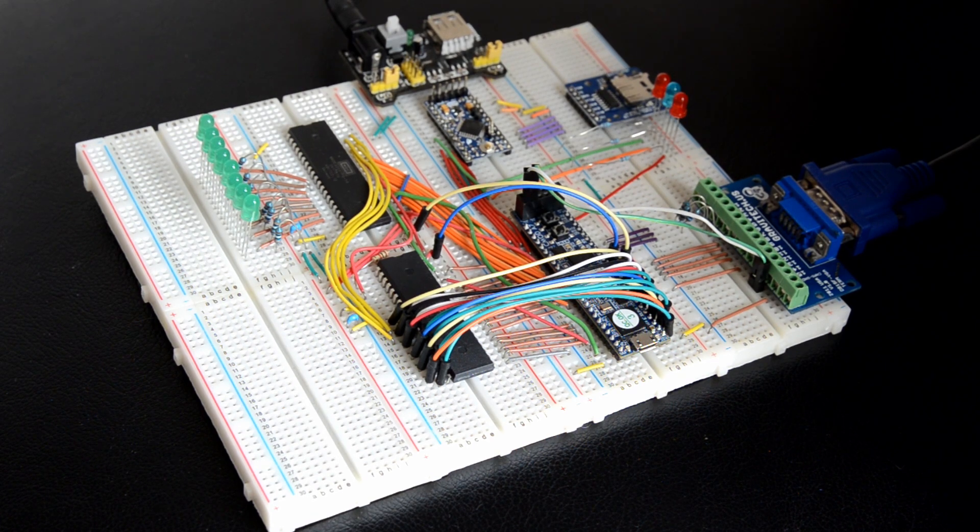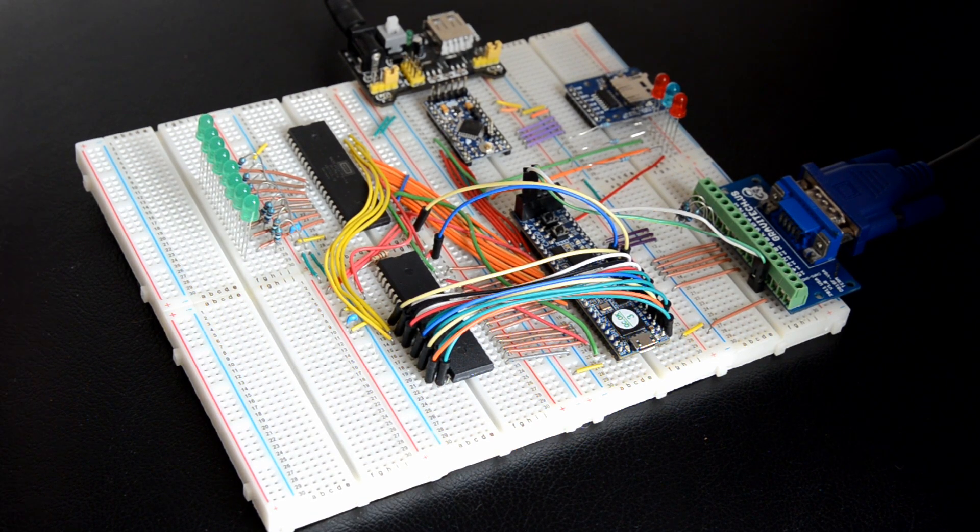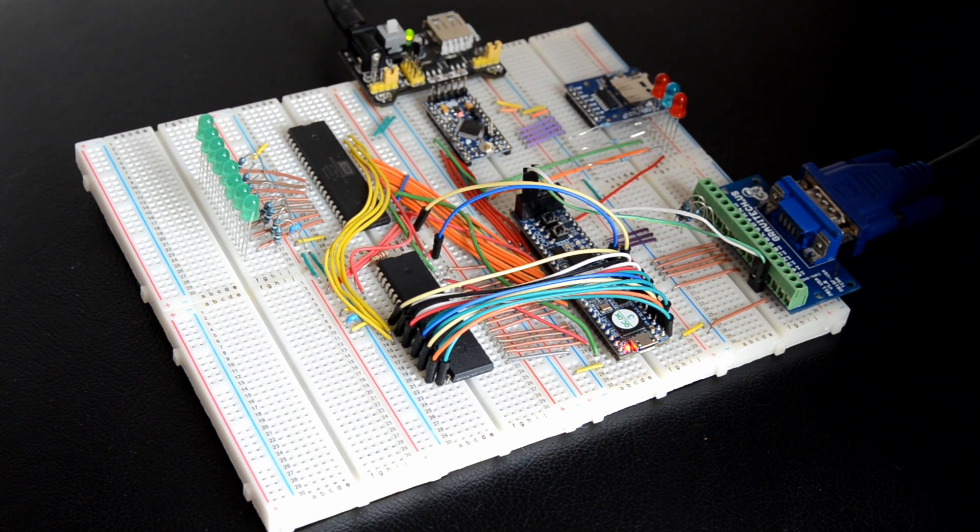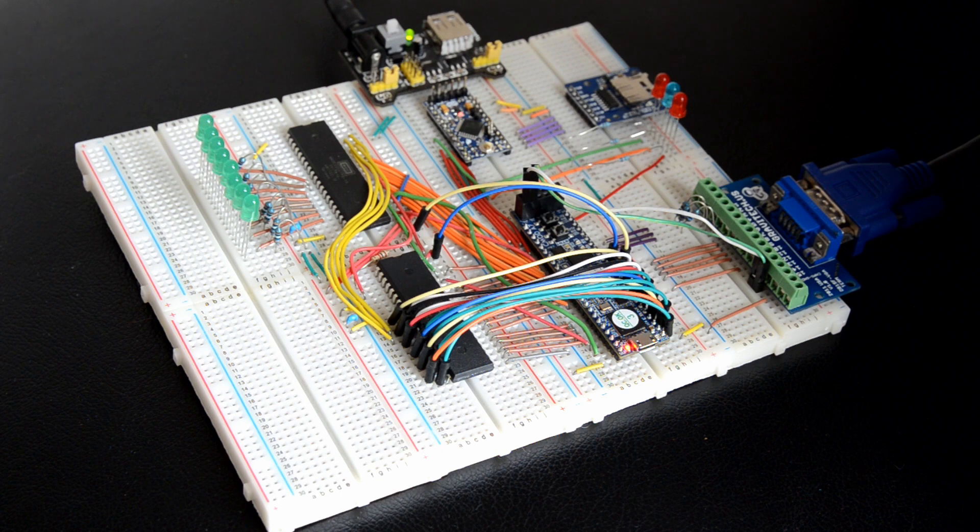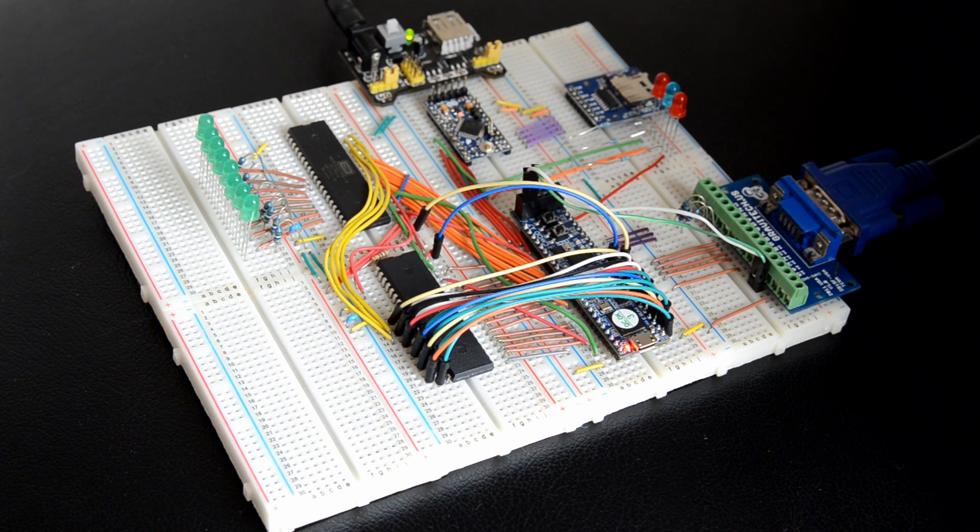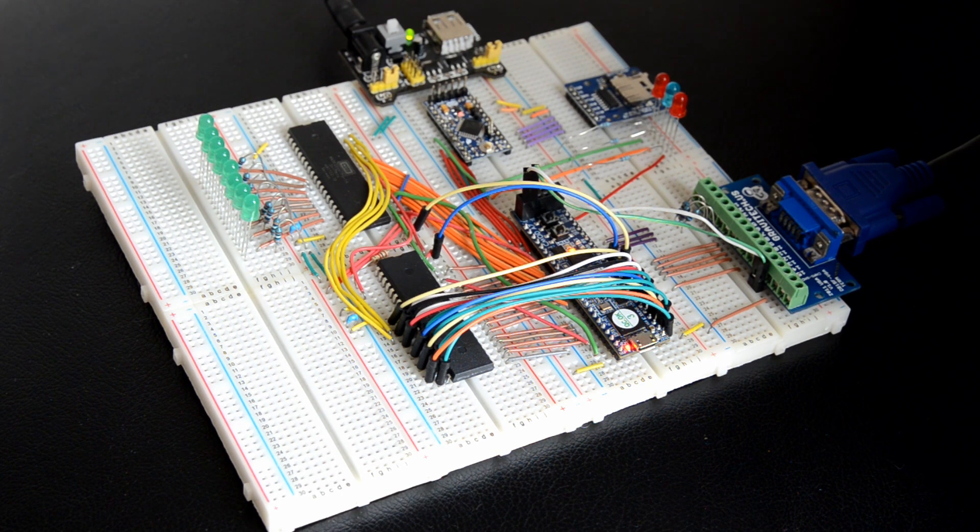Hello everyone! Here is a quick update on my 8-bit breadboard computer. The computer can now output a video signal and you can read more about the details on my blog. Link in the description below.